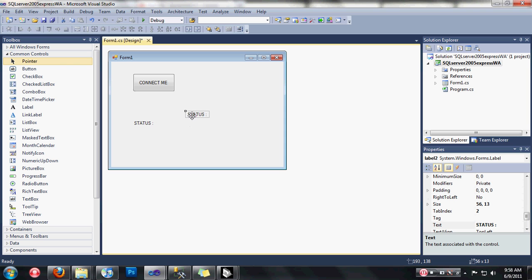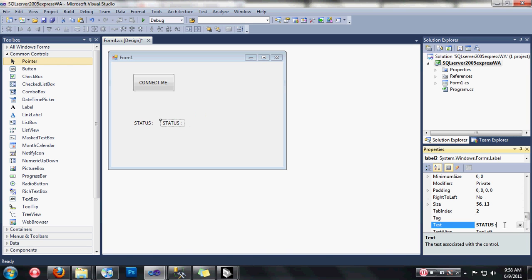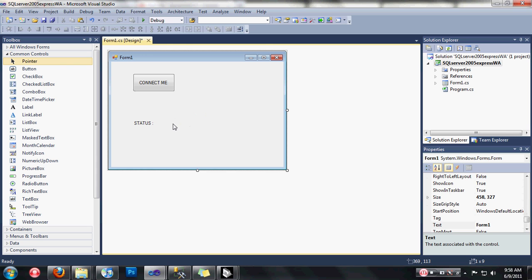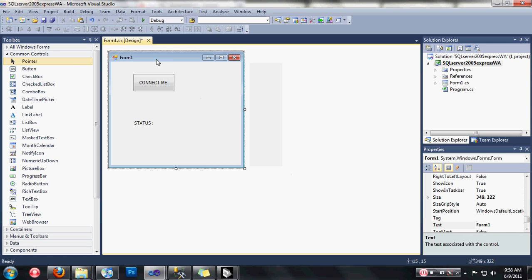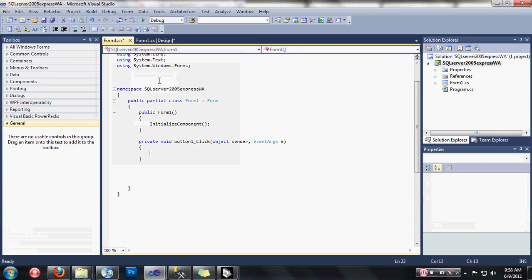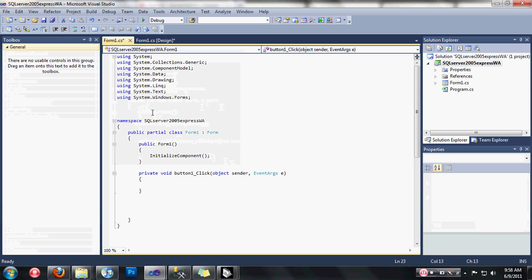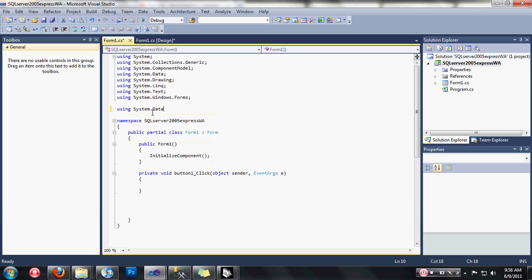We need to use the SQL Client namespace since we are using SQL Server 2005 Express. This is our necessary import.